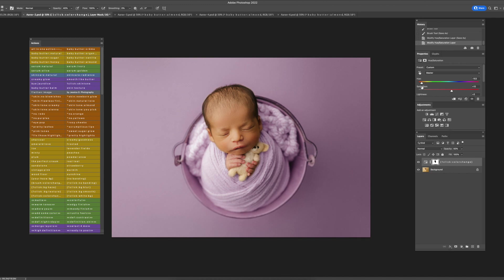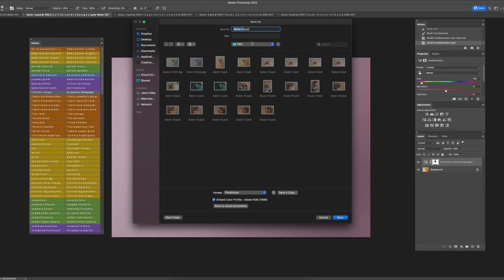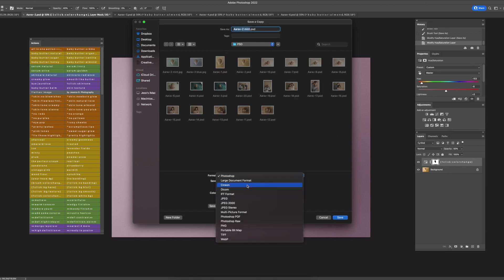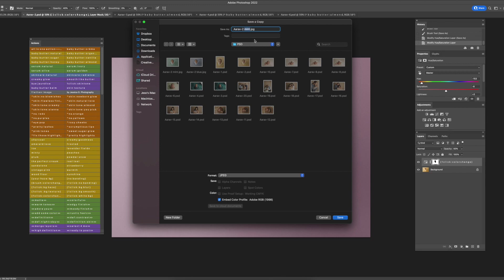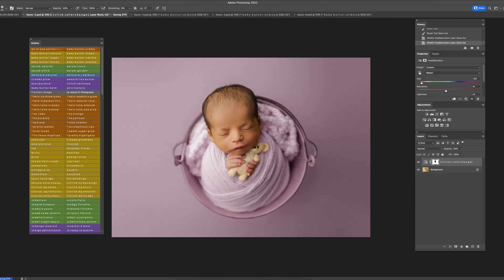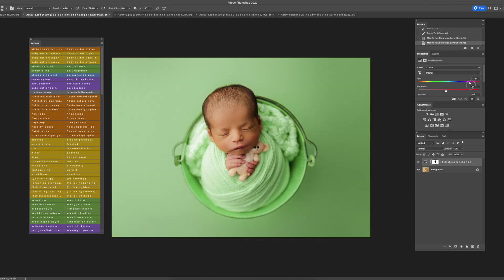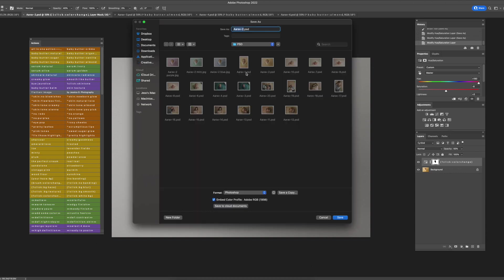Maybe let's do a purple, soft purple. And then we'll just leave the original. Going back to the blue, oh that's like a gray, that's kind of cool. Let's do a gray one too.